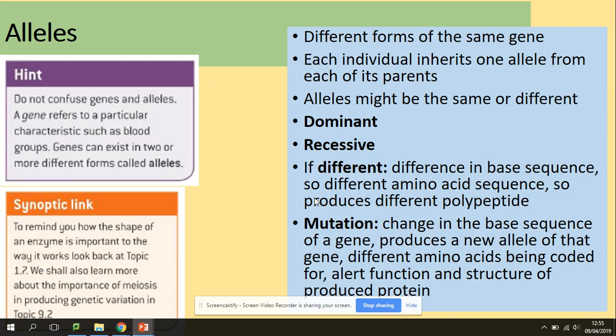Alleles are different forms of the same gene. Individuals inherit one allele from each parent, so in the pair you need to have two alleles — two letters, one from each parent — and they might be the same or different: dominant or recessive. If there is a difference, that comes from the difference in base sequence, so different amino acid sequences, meaning they can produce different polypeptides if a mutation takes place.